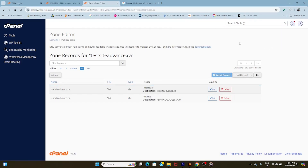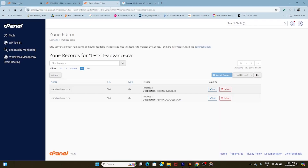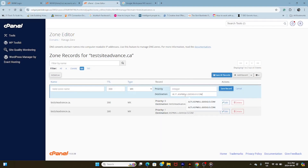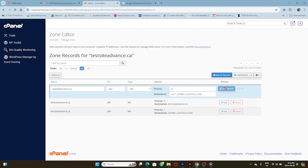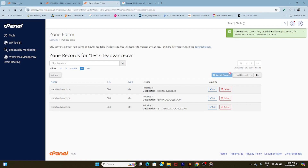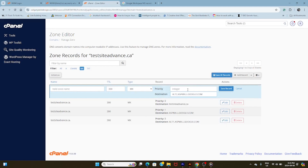Repeating the process again, we're going back to our sheet. This time you have to remember the priority is 5. So we copy, go back to Zone Editor, add a record again, make sure it's MX, and remember it's 5 this time — if it's anything other than 5, it's not going to work the same way. Then the same settings: copy, paste, save record. Going back again — you'll notice it's also 5 for the next one. Same process: add a new record, make sure it's MX. Set the integer to 5, make sure you get the right domain, make sure you have the dot, make sure there are no typos, and save the record.